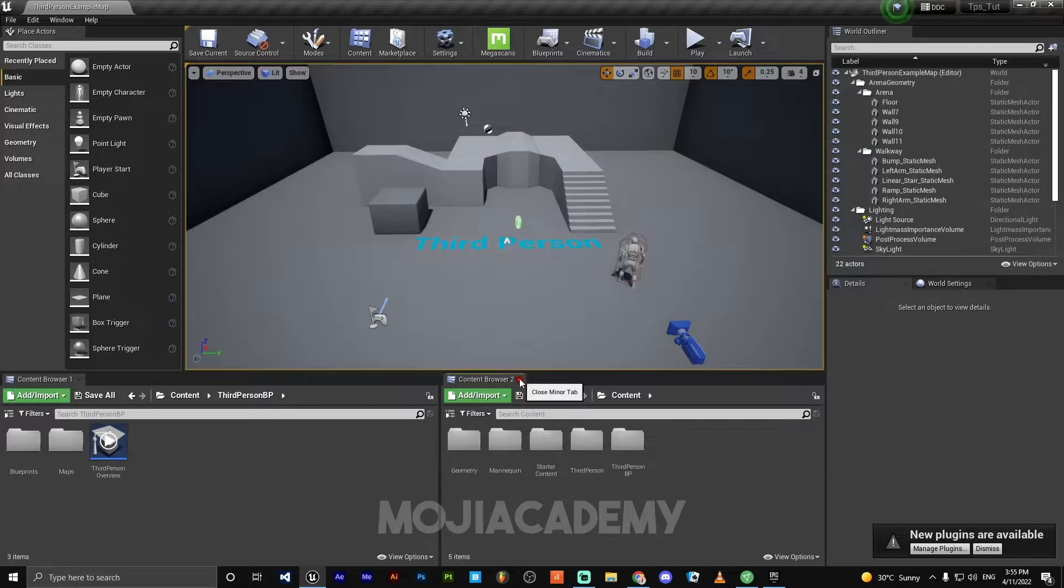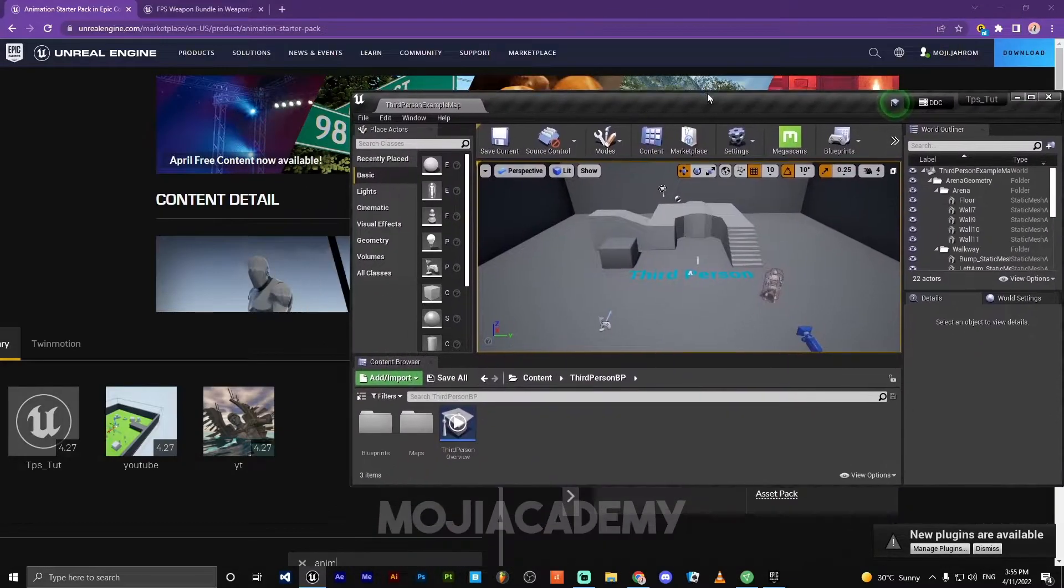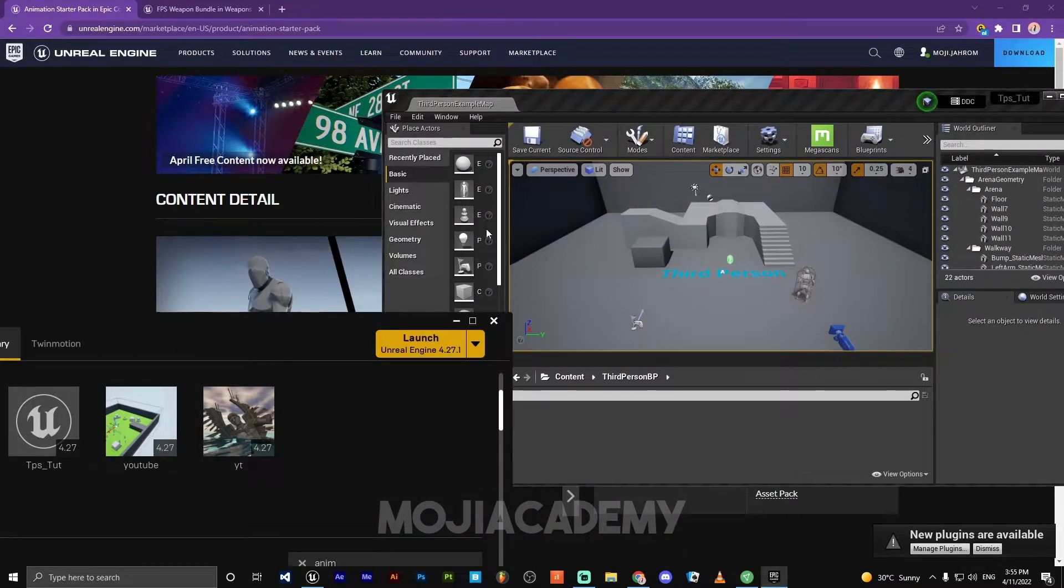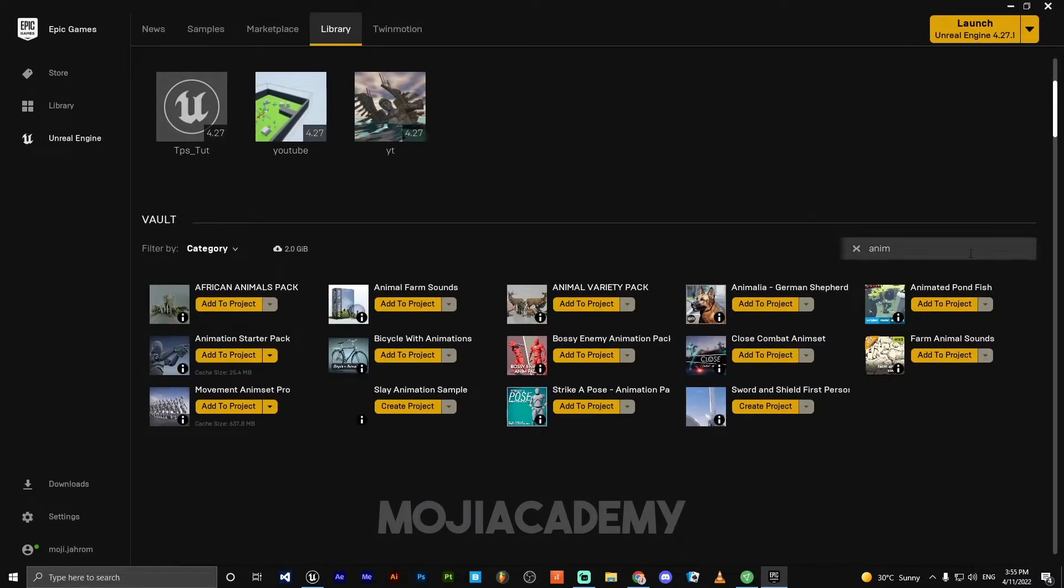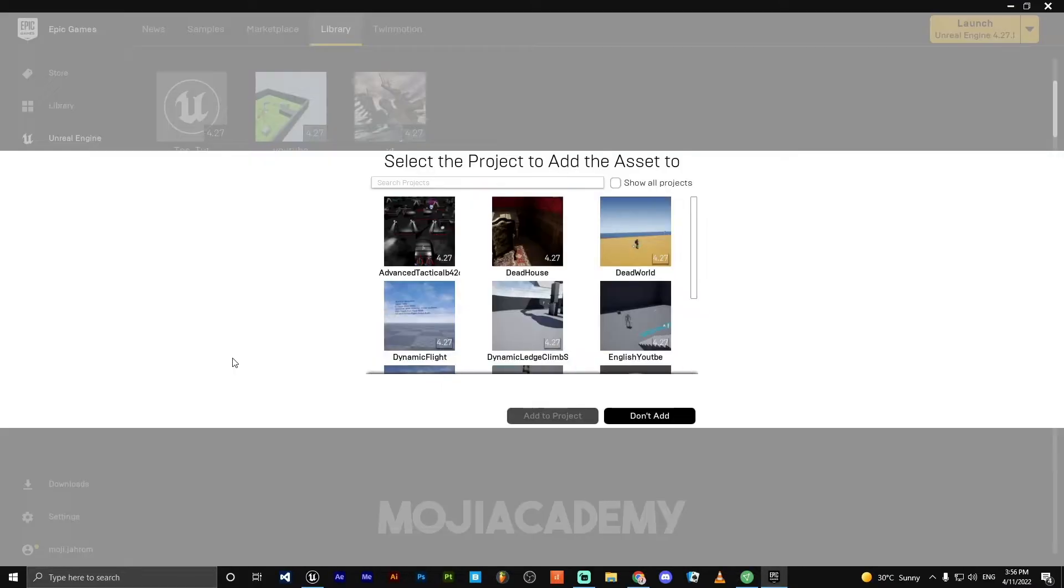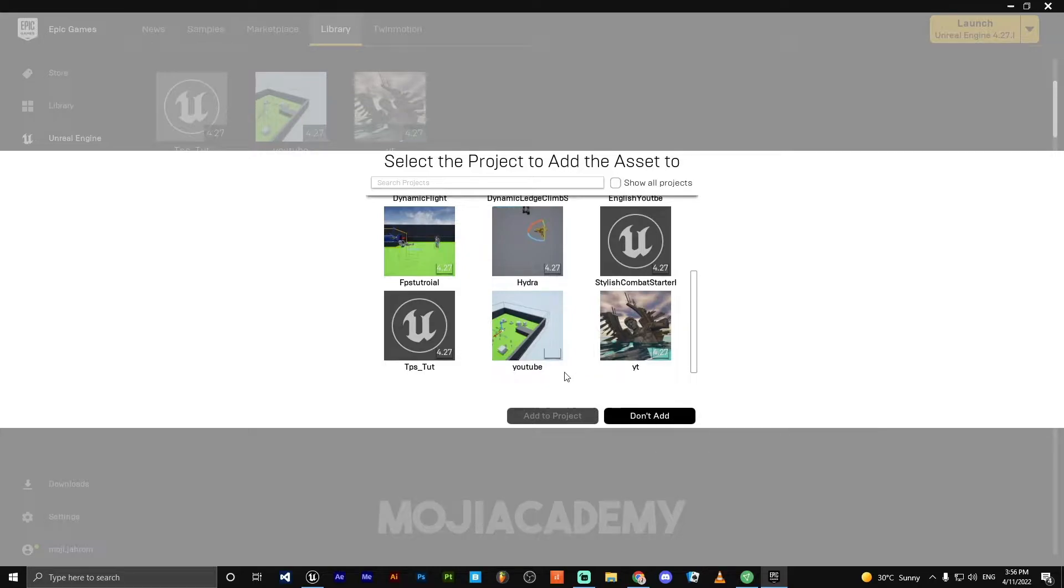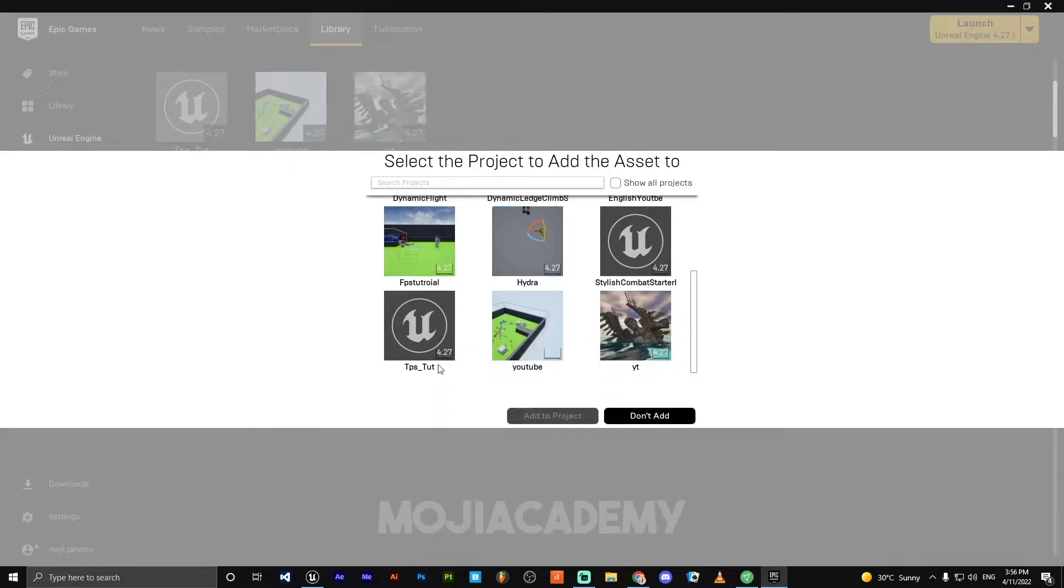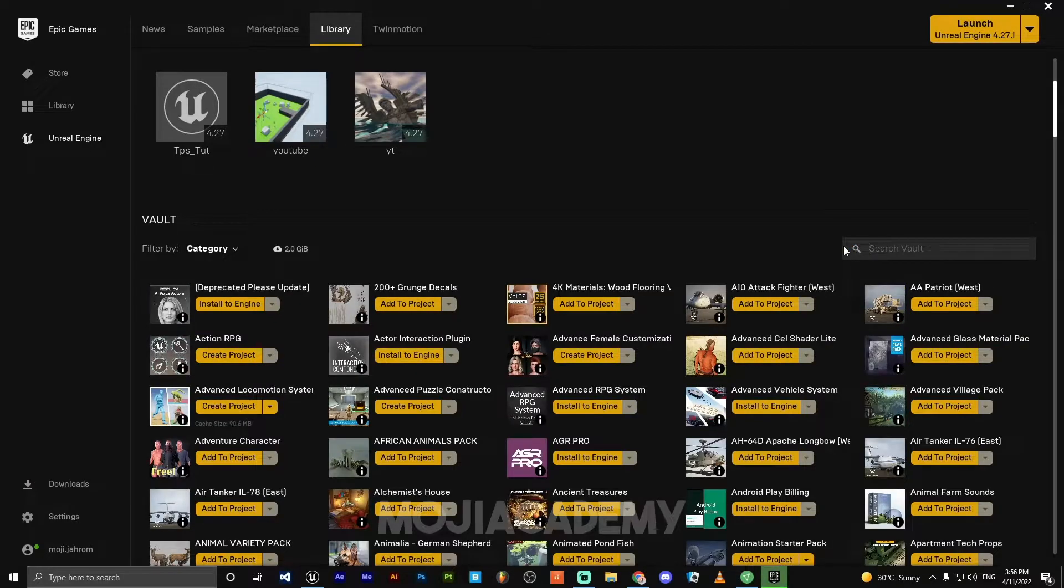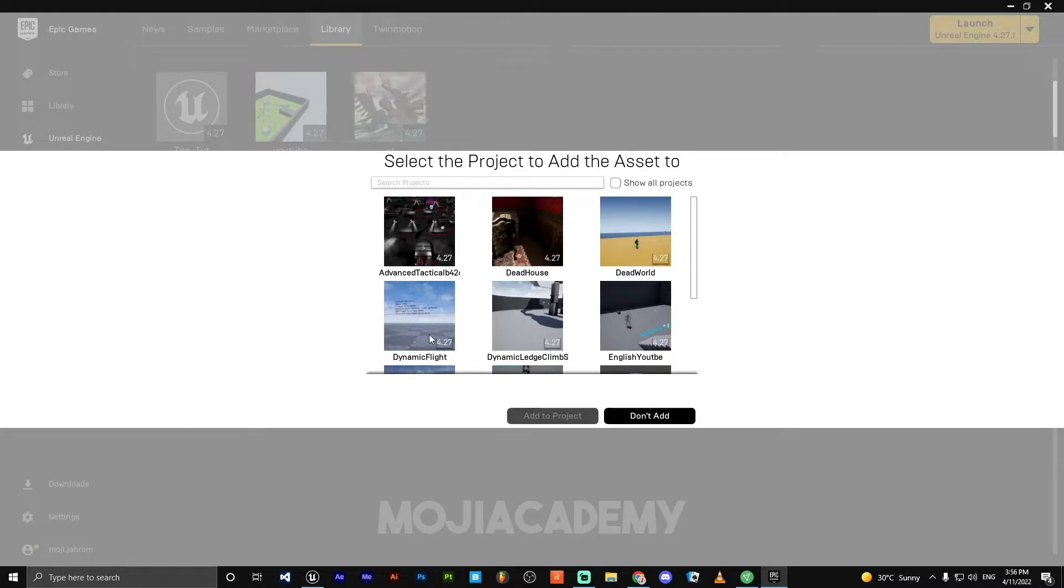My engine showed up. Let's add these two files to our project. First of all, we need to add animation starter pack. Click on add to project. Find your project, type third person tutorial, add to project. And also we need to add FPS weapon bundle into our project.